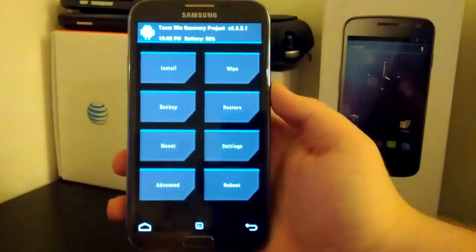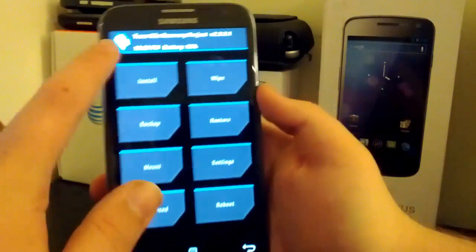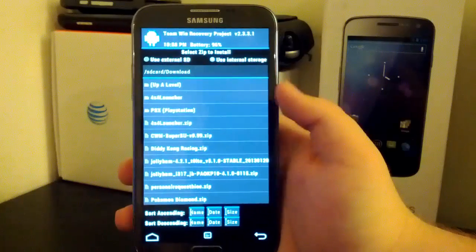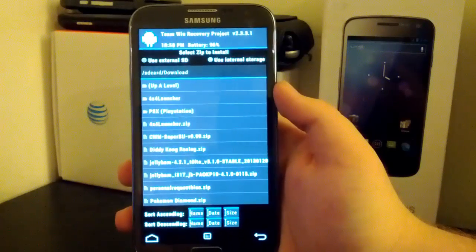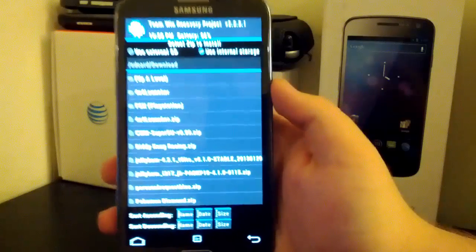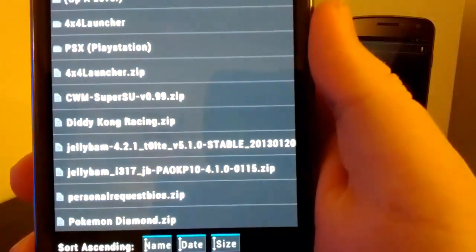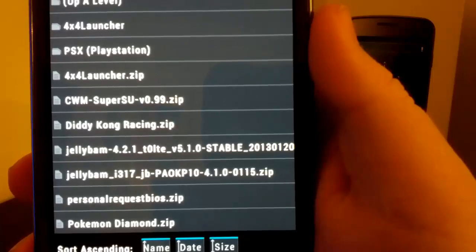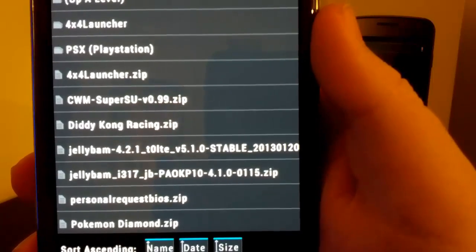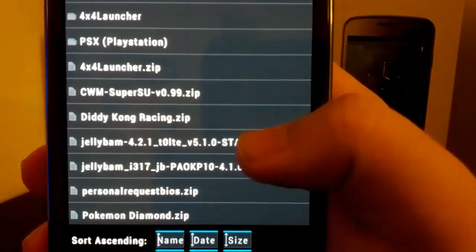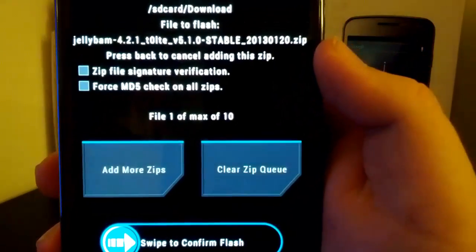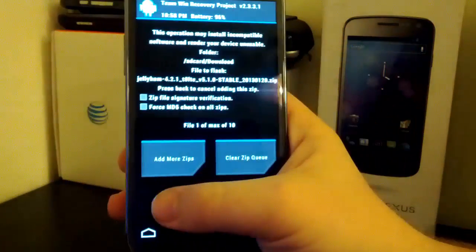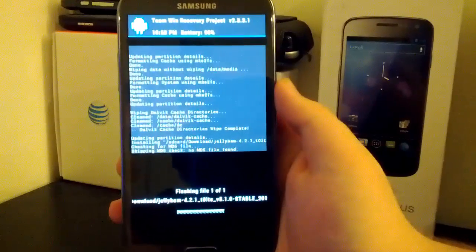So once you do that, you're going to go back and you're going to go to install, and you're going to want to find that zip. So for me it's the JellyBAM, I'll bring it in for you guys to be able to see it. It's the JellyBAM version 4.2.1 T0 LTE version 5. It's just a zip file.